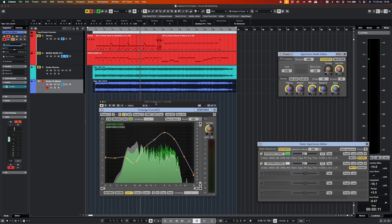It literally takes two 10-second plays and however long it takes to move the plugin over and click match spectrum. I hope that explains one of the many functions that the Curve EQ can do. If you like this video, please subscribe, share, and all of that — I'll see you in another video. Cheers.